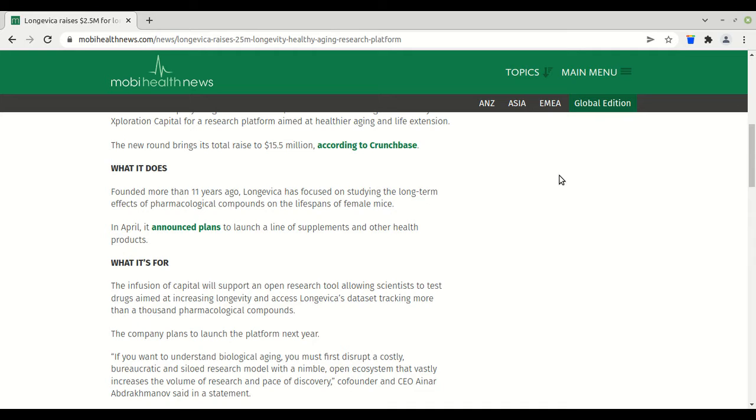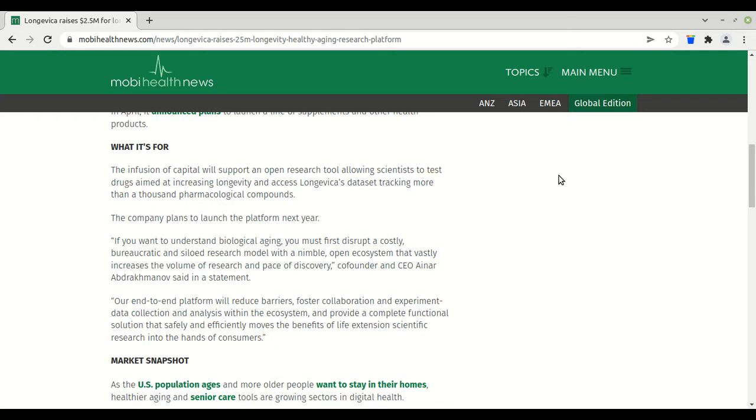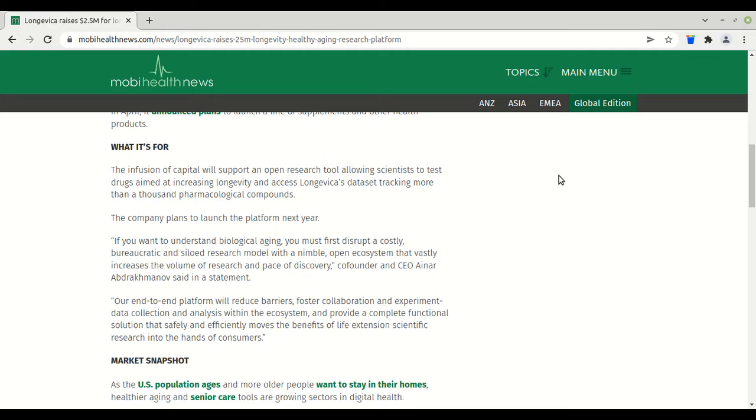What it's for: The infusion of capital will support an open research tool allowing scientists to test drugs aimed at increasing longevity and access Longevica's data set tracking more than a thousand pharmacological compounds. The company plans to launch the platform next year. Fifteen and a half million for something that's pretty vague, something that looks like it won't actually achieve anything, and yet it can raise fifteen and a half million dollars.